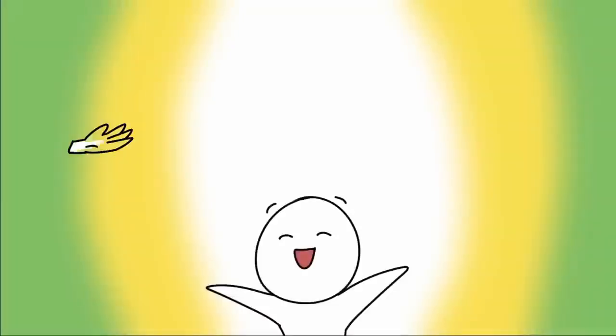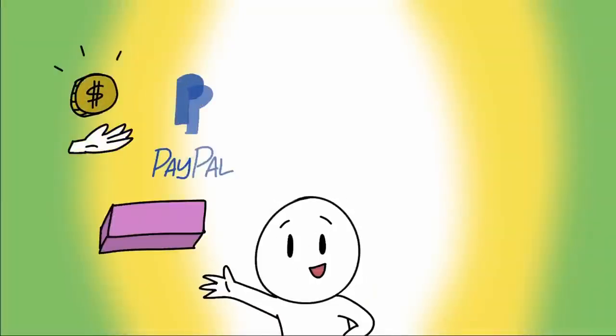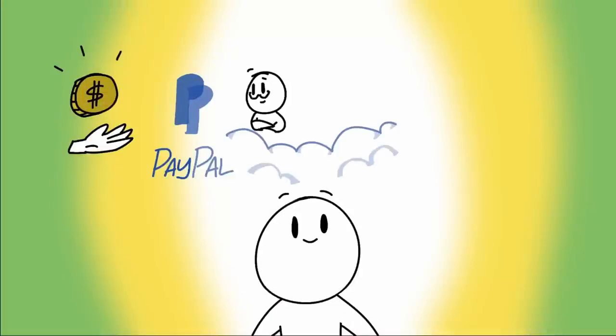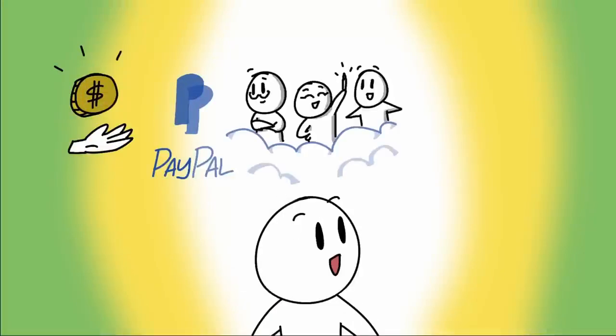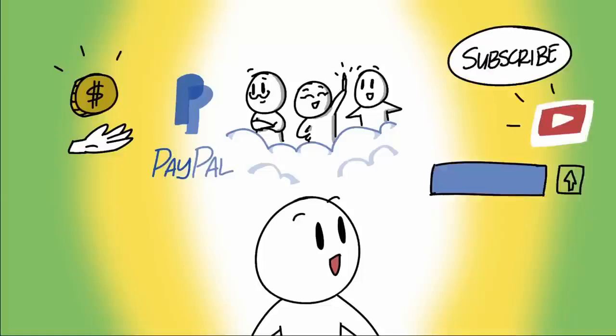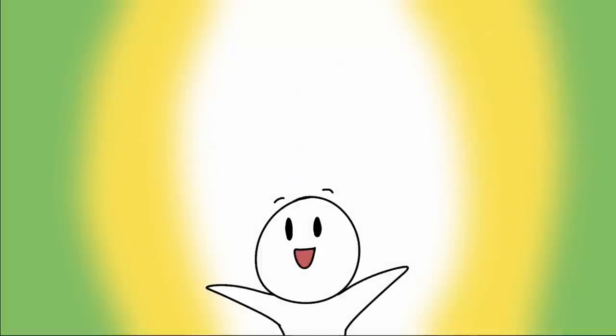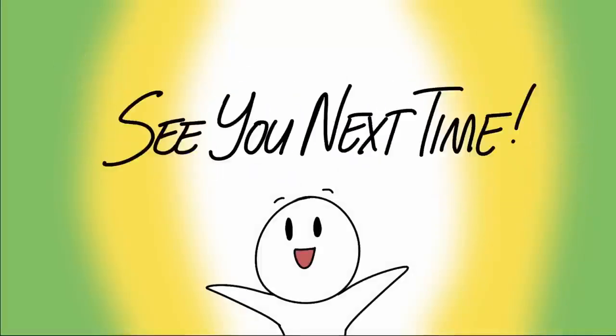Thanks so much for watching. If you'd like to support us in our ministry, you can donate to our PayPal using the link in the description below. It helps us to pay our teachers, our artists, and our editors. And another way you can support us is by subscribing to our channel if you haven't already, by leaving a comment, or by ringing the notification bell. So thank you so much again, and we'll see you guys next time.